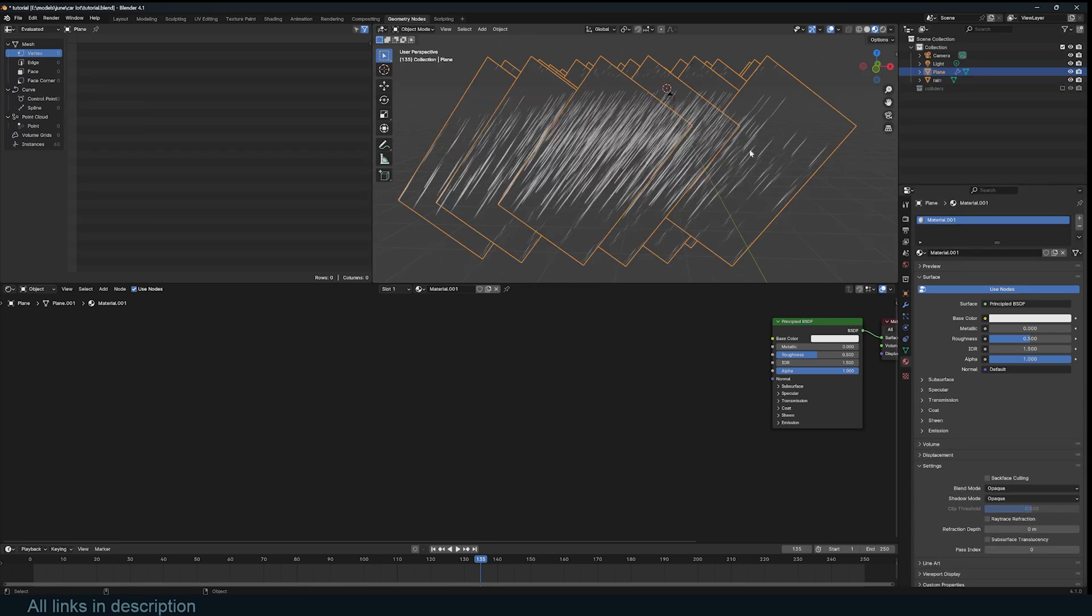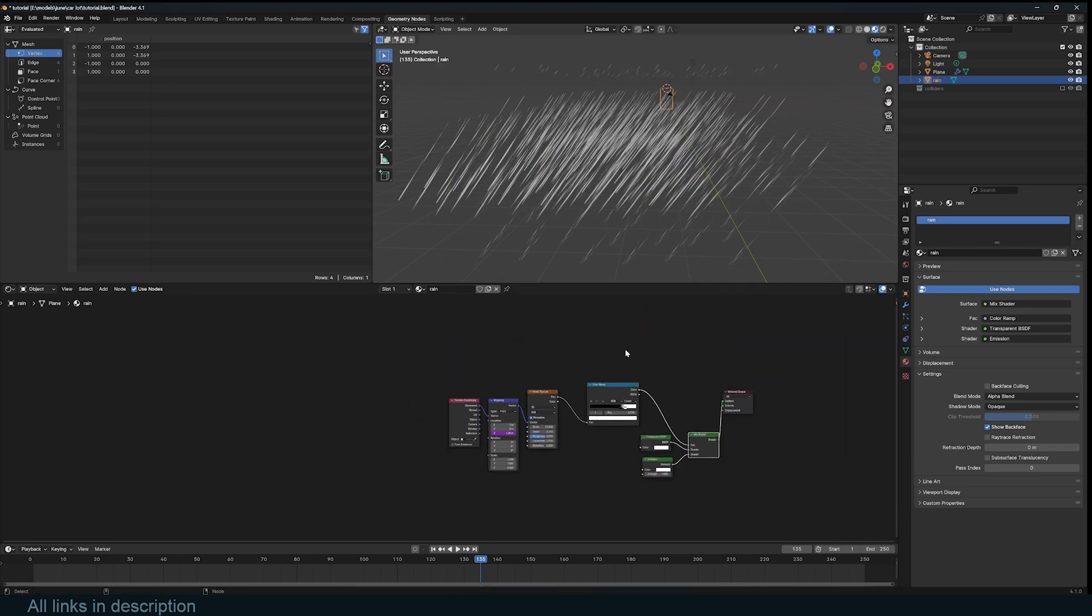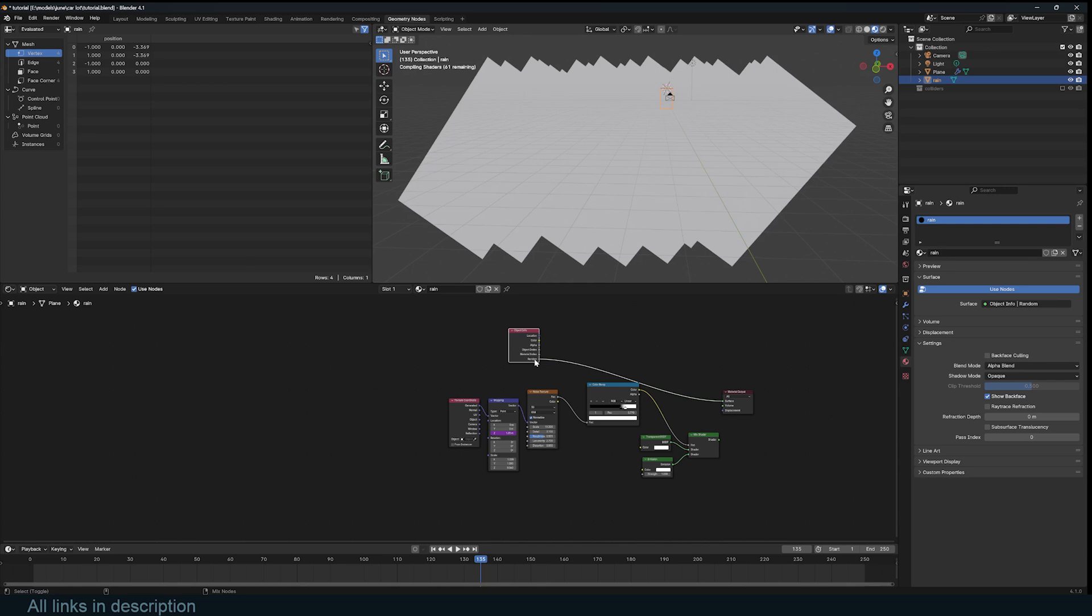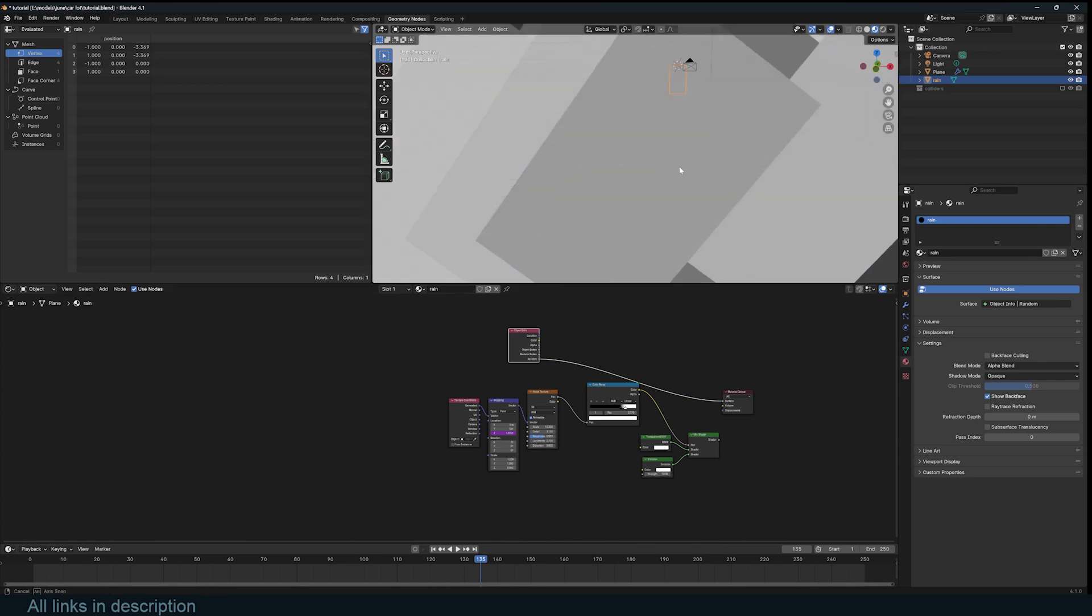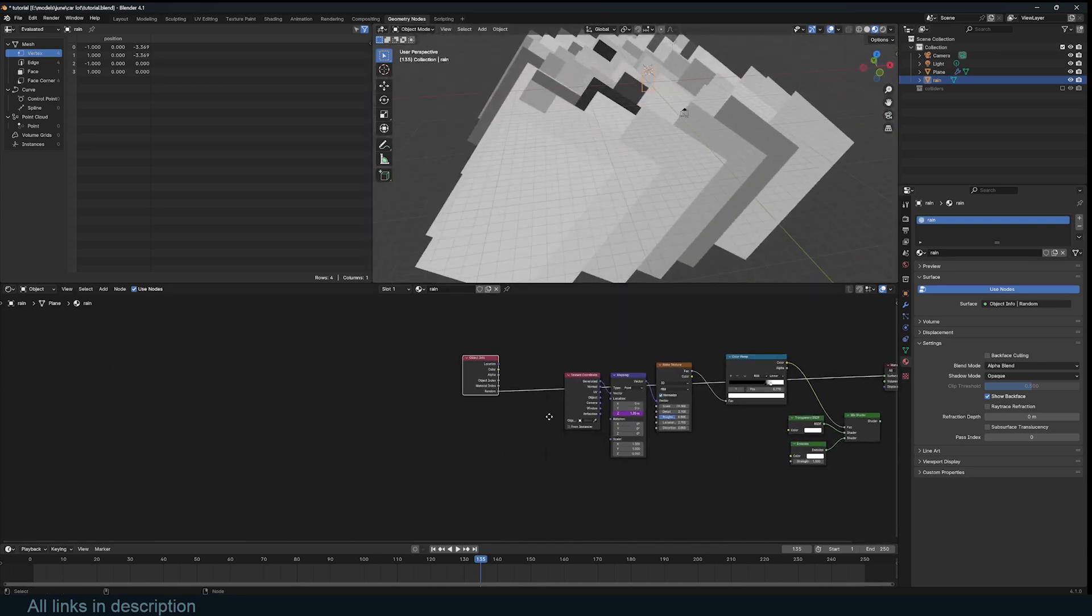Now, the advantage we have is that when we use geometry nodes to duplicate this over the points, we are creating instances or copies of this. Now, if I use the object info node, I can randomize the color of each instance, just like that.